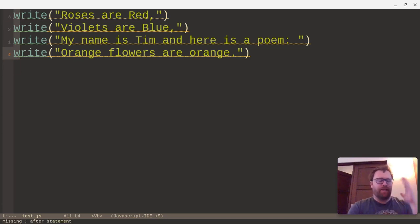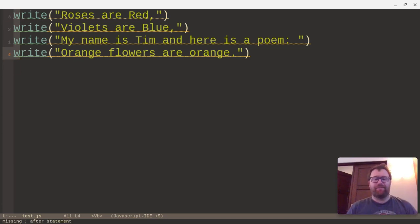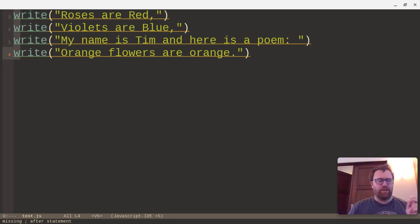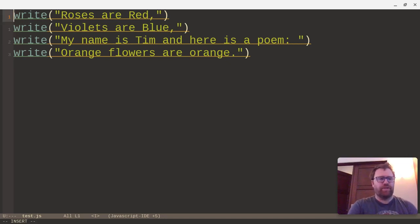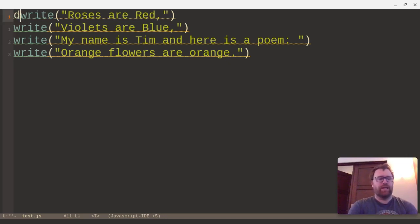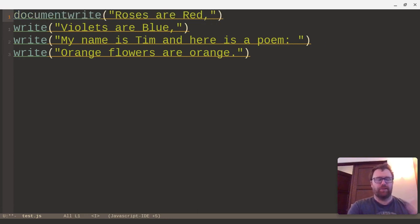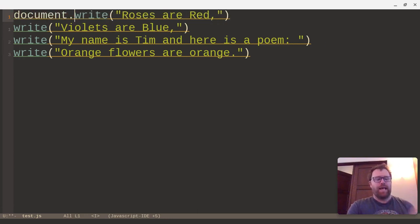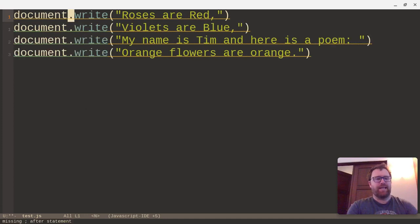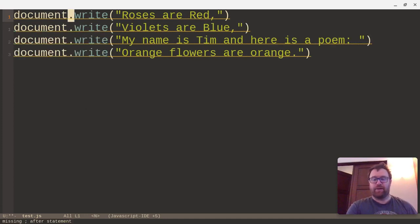Now I'm going to do Shift-I to go into insert mode. And I'll type document. And you see it's only changing on the first one. I'm going to do document. And now when I hit Escape, it adds it for the rest. Okay, so I've fixed that.